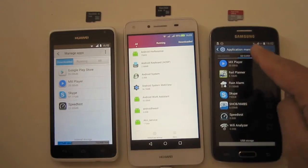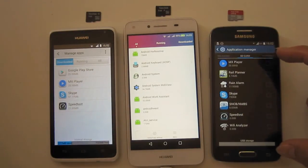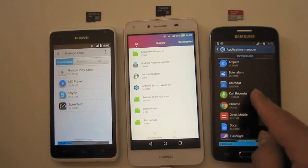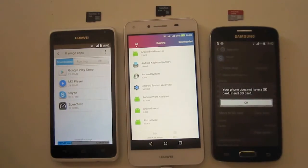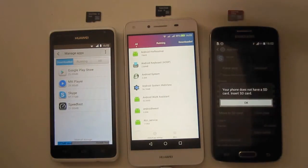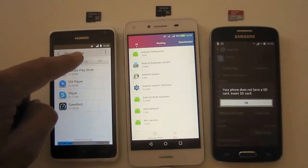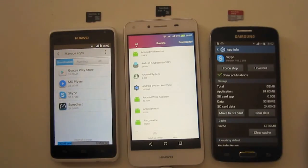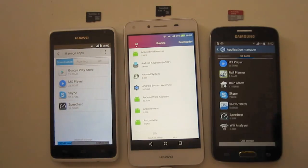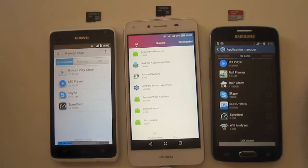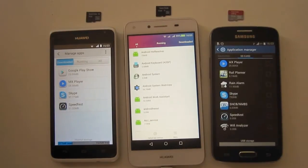Especially with Huawei it's not as easy as with Samsung. With Samsung in the application manager you can see exactly what apps could be installed on the SD card. Even if you don't have an SD card it says 'your phone does not have an SD card, insert an SD card.' With Huawei it doesn't even show this option, so I hope Huawei will update this in the next version, similar to how Samsung Express 2 does it.